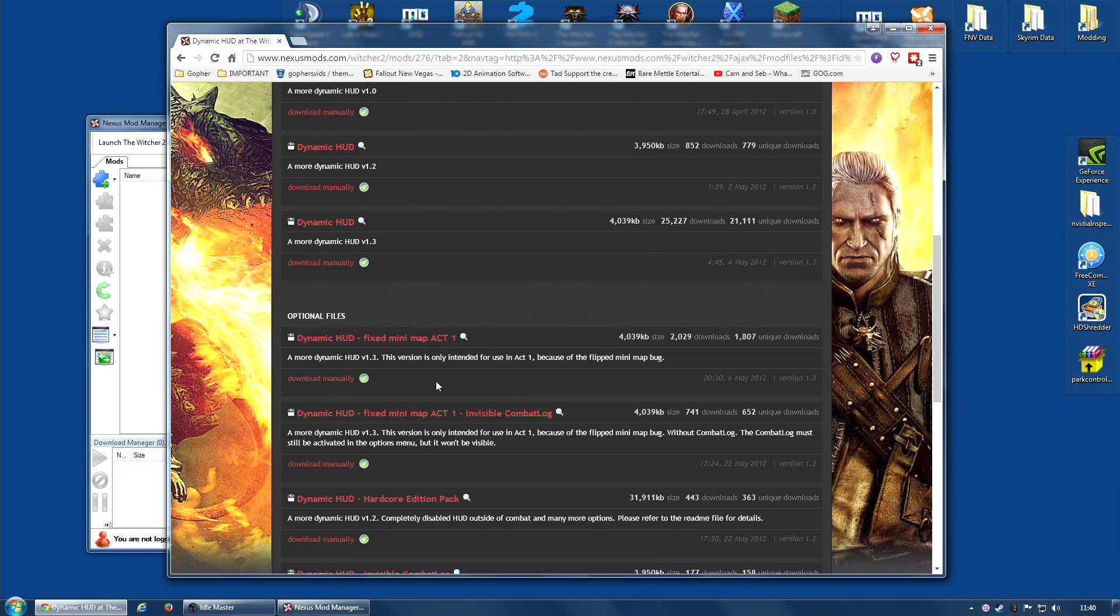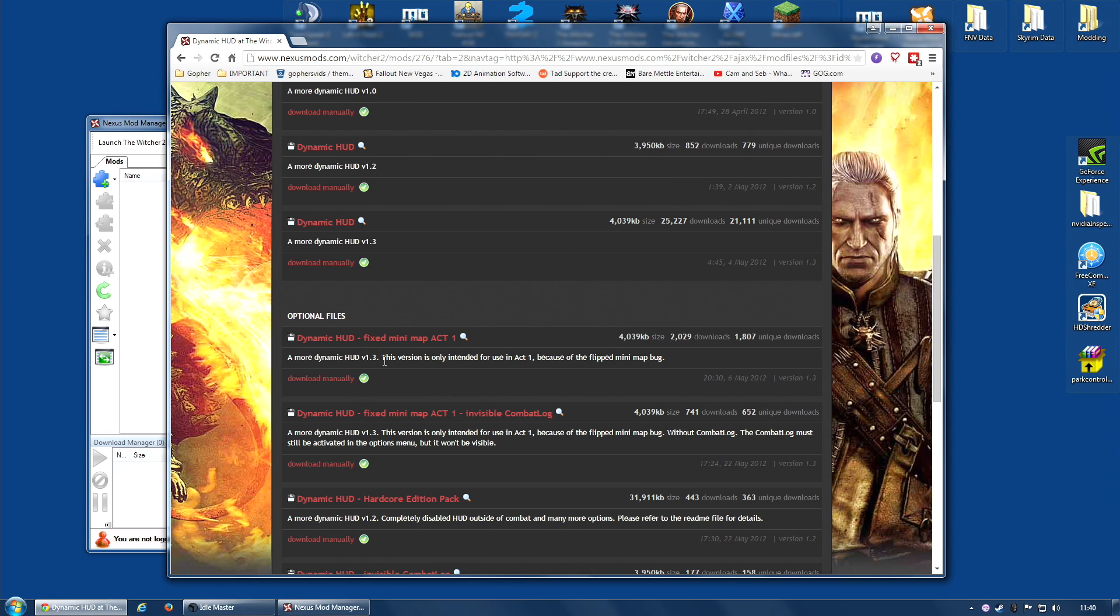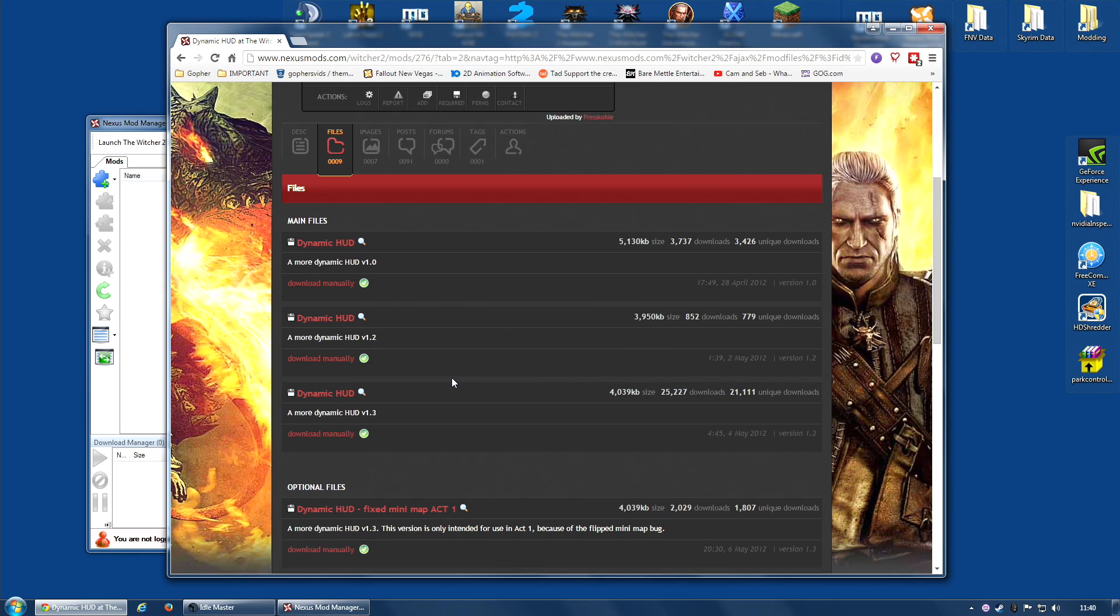However, I haven't tried it and I don't know what happens if you use the fix once you're in Act 2, purely because it says this version is only intended for use in Act 1, so I can't tell you about that. However, as I said, I prefer version 1.2 anyway instead of 1.3,